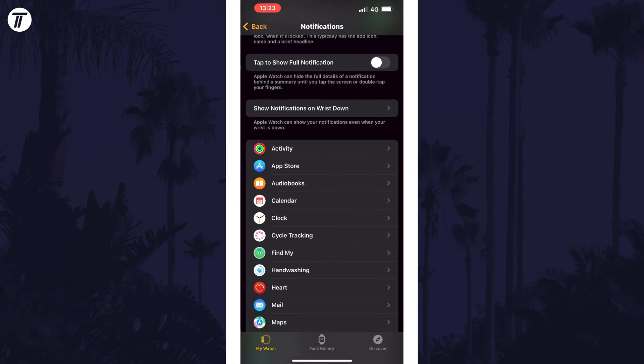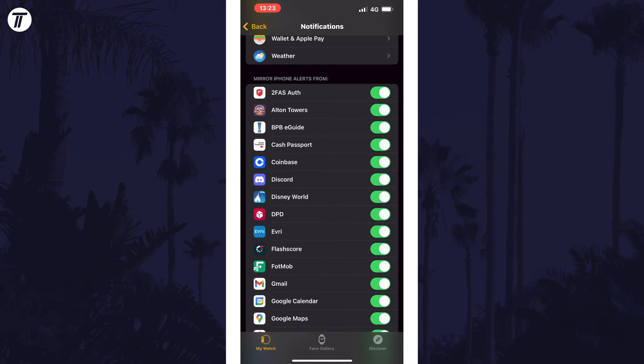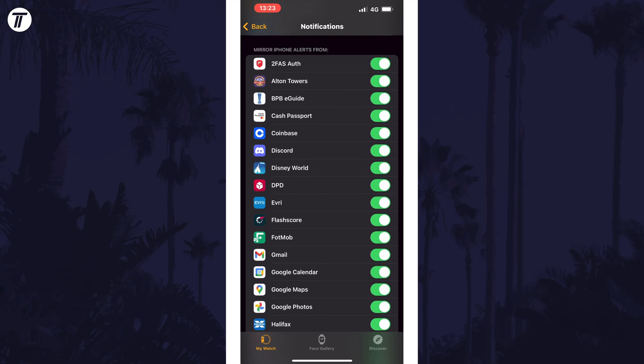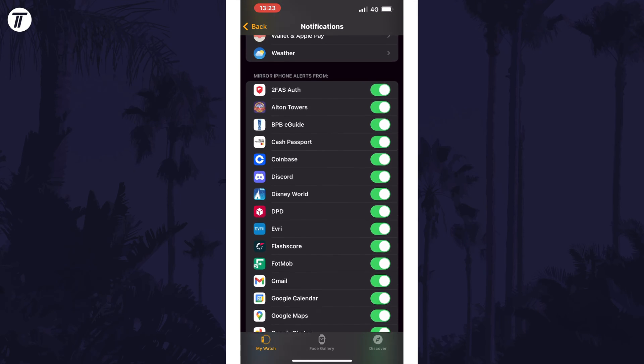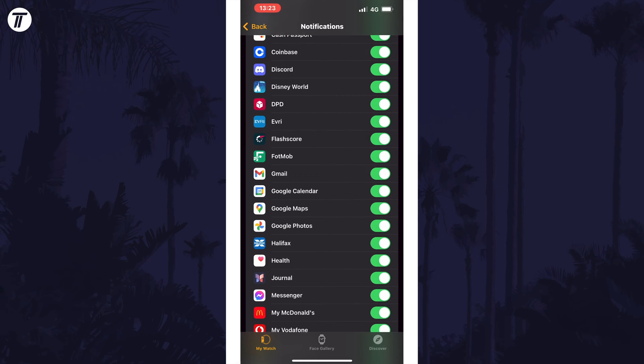Within here, scroll down and find the list of apps in the section called Mirror iPhone Alerts From. Turn on or turn off the toggle switches here next to the apps you want or don't want notifications from on your watch.